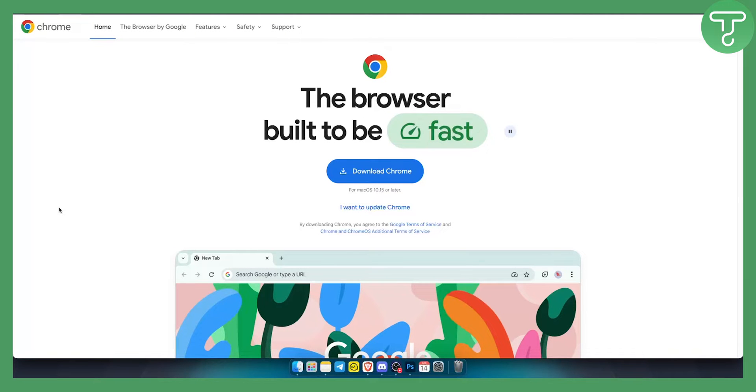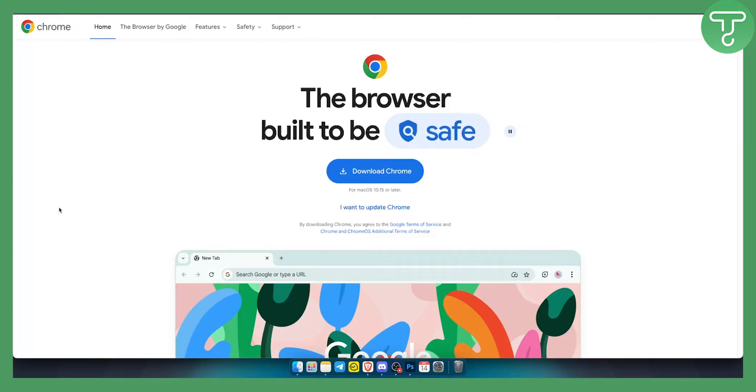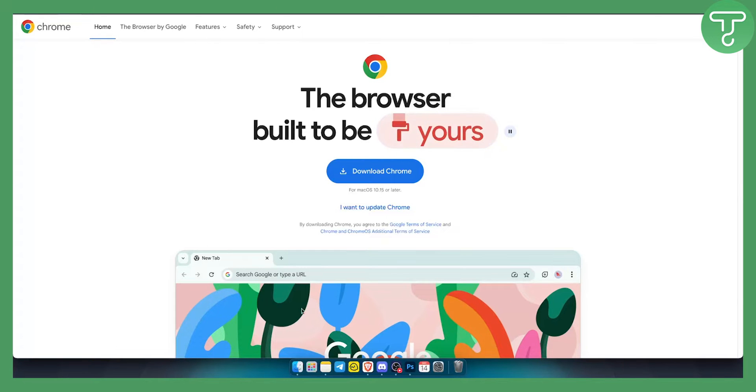One way is to do it on Windows and the second way is on Mac. As you can see, I'm using Mac, so I'll show you both ways.